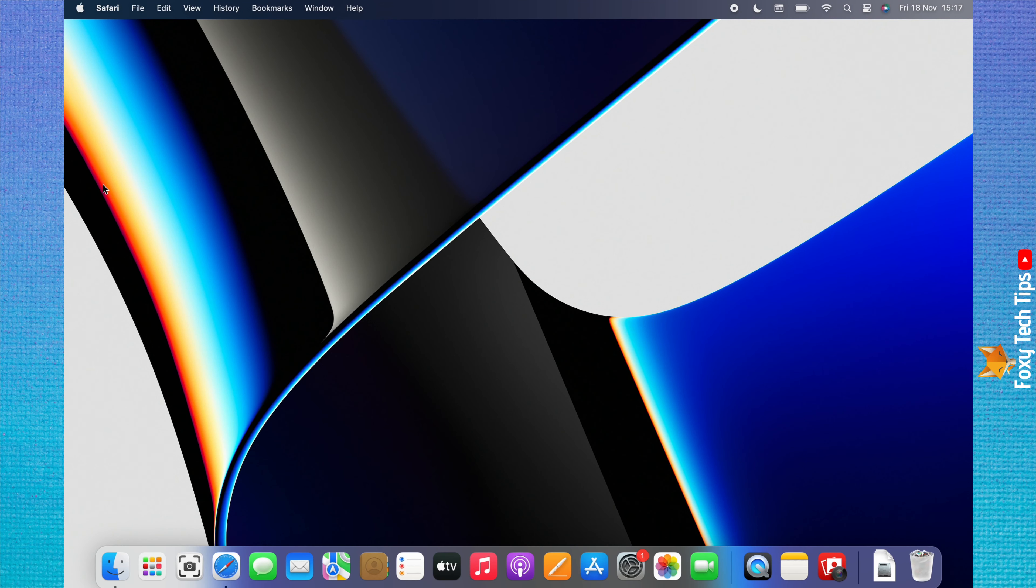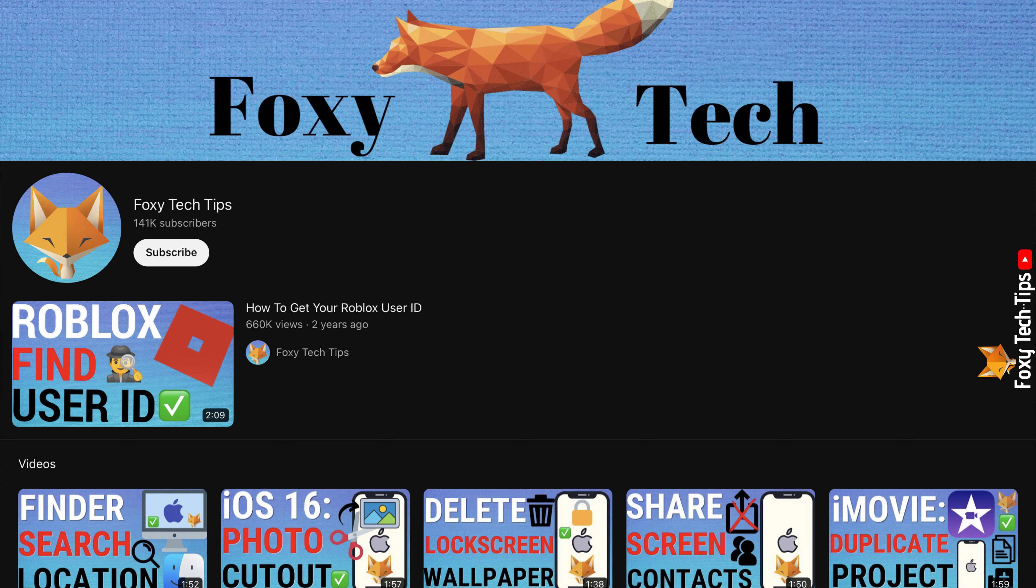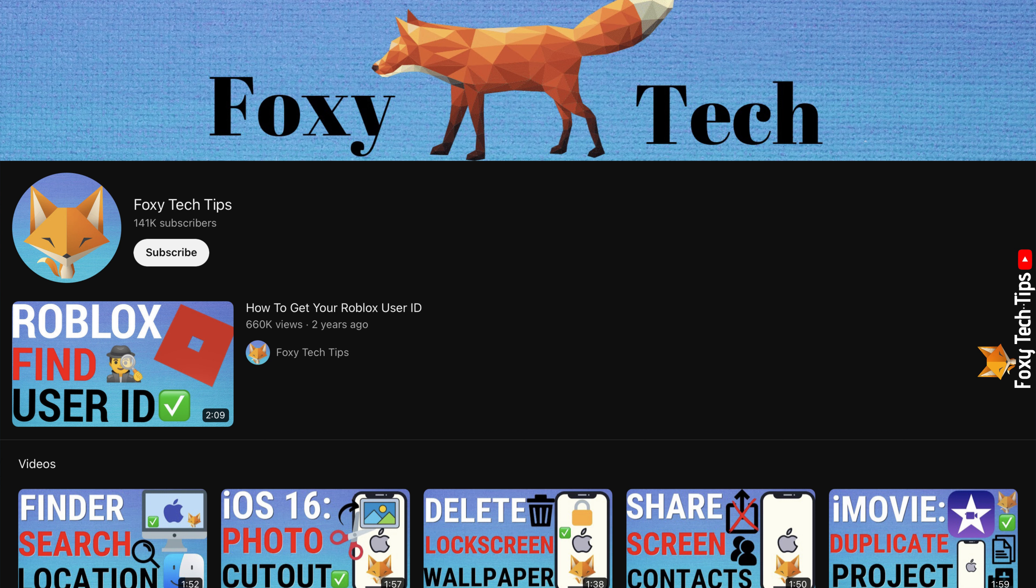Welcome to a Foxy Tech Tips tutorial on locking the screen on Mac. If you find this tutorial helpful, please consider subscribing to my channel and liking the video.